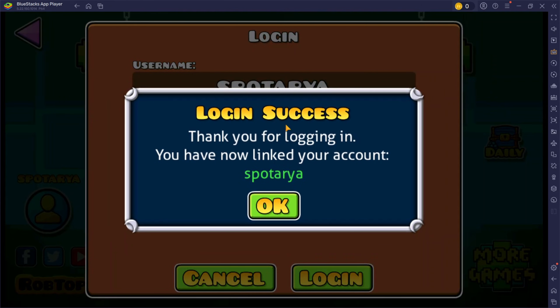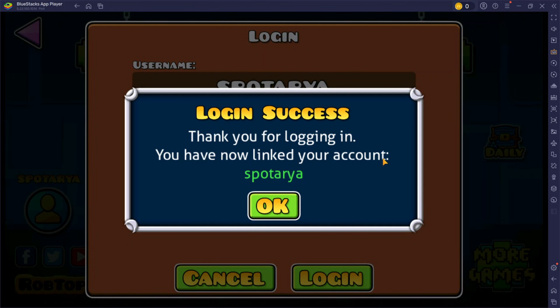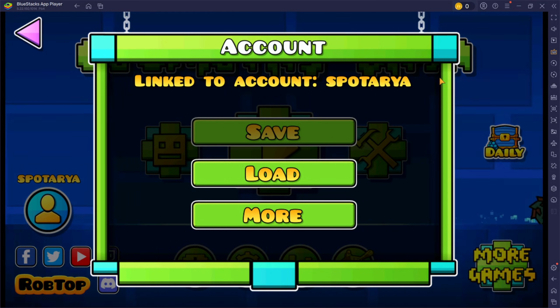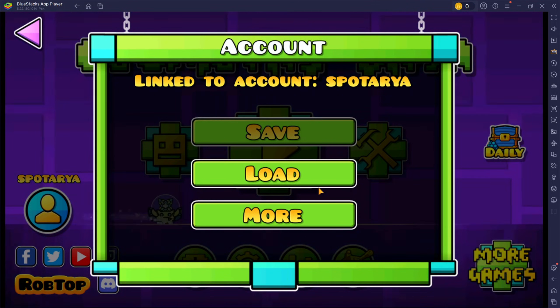And yeah, now you have successfully re-accessed your Geometry Dash account which you previously forgot the password for.